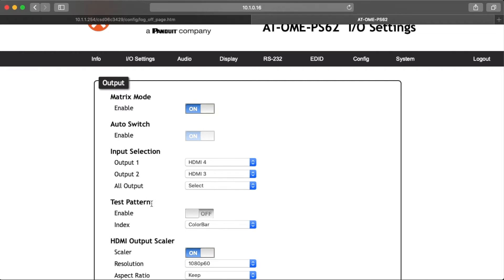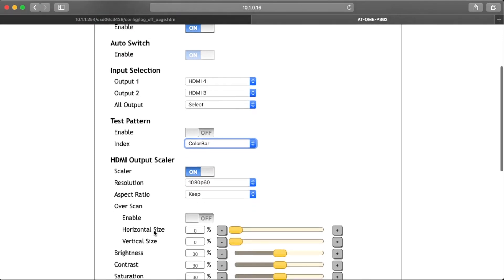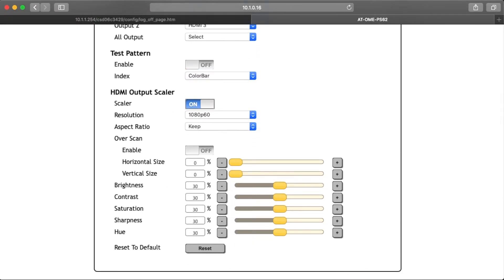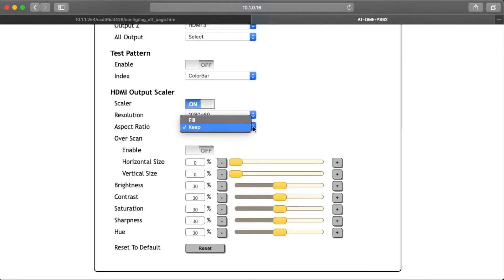Test Pattern: disabled by default; when enabled, output one will display one of three test pattern options — color bar, crosshatch, or slash. HDMI Scalar Output: when enabled, will display extra options; when disabled, you will not see the additional options. This is for the HDMI output only. Resolution: select the output resolution the signal source will be scaled to from the drop-down menu. Aspect Ratio: select between keep, which maintains the aspect ratio of the source device, and fill, which adjusts the picture to fill the display.